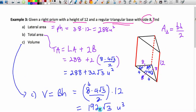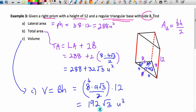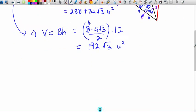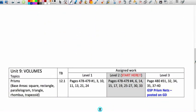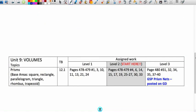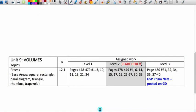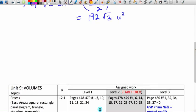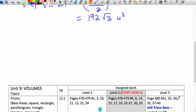That concludes the video demonstration on finding lateral area, total area, and volume of right prisms. Your assignment is detailed on your sheet and also shown on screen, so at this point you need to get working on your assignment.